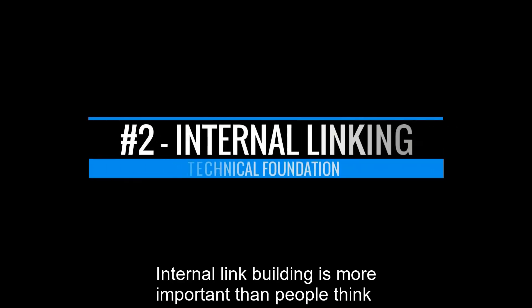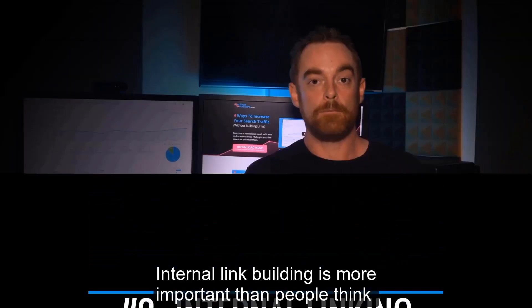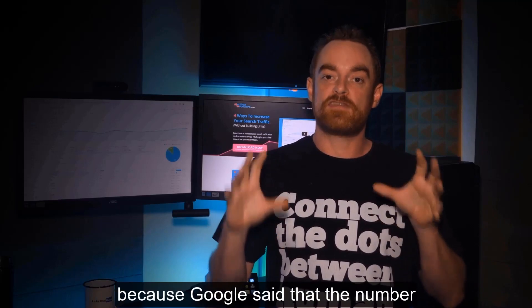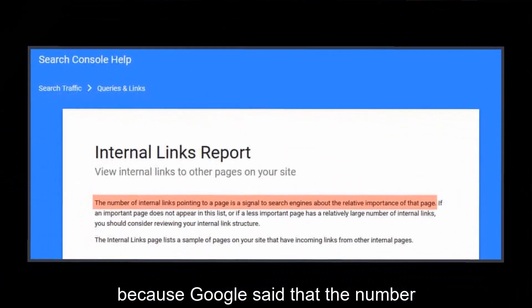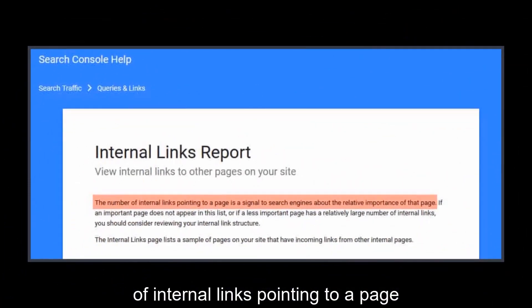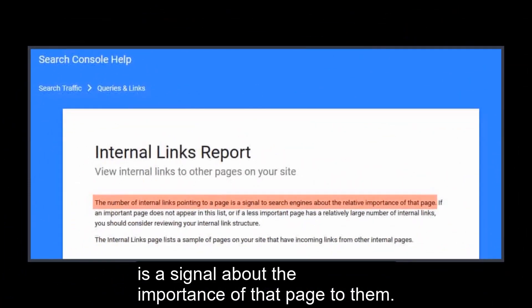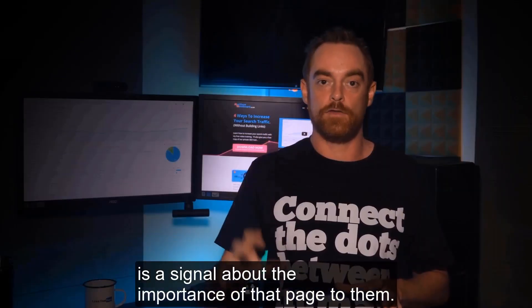Now internal link building is more important than people think because Google said that the number of internal links pointing to a page is a signal about the importance of that page to them.